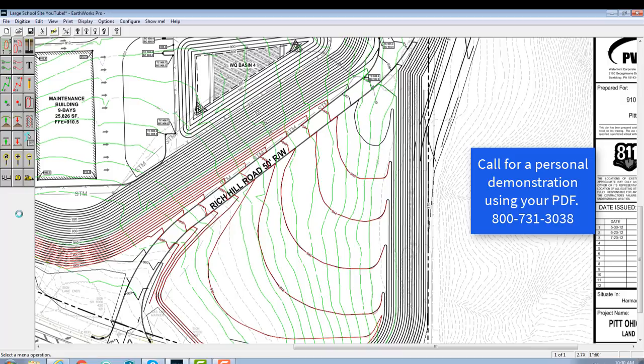Now if you want to see a more detailed demonstration, please feel free to give us a call on our 800 number as listed below. You can send us one of your grading plans, and we'll get online with you and go through a takeoff so you can see more detailed how the Earthworks OnScreen program works.